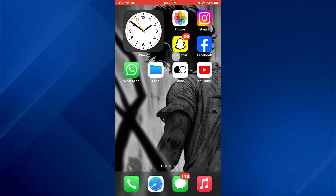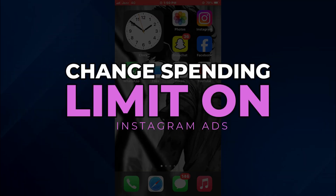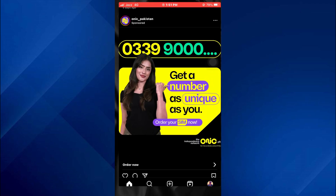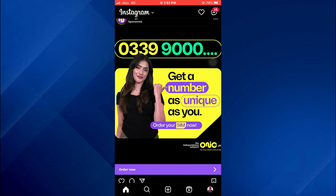Hey guys, today in this video I'll show you how you can change the spending limit on Instagram ads. Keep watching till the very end and let's get started. First of all, open the Instagram app on your mobile device and make sure it is updated to the latest version available.